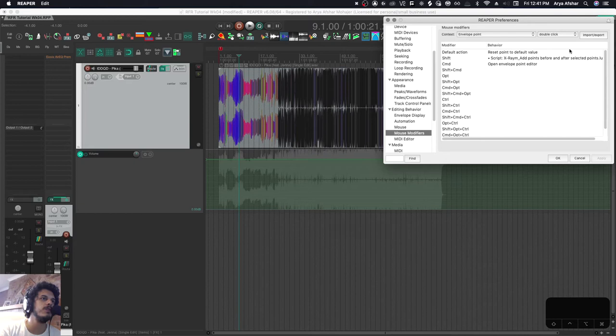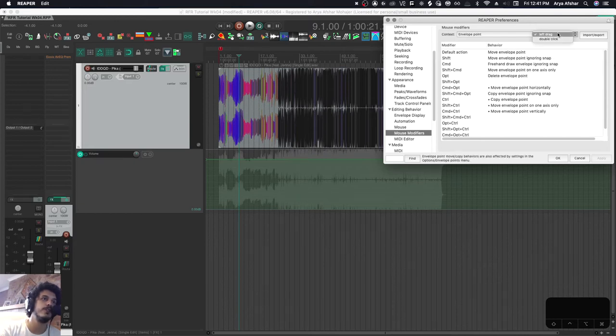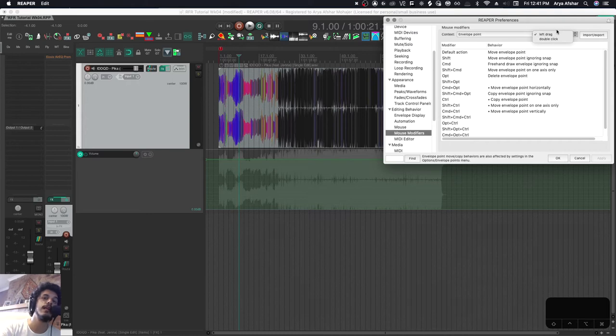Where we want to be right now is envelope points. And let's look at left drag. Now, when there's no left click option, that means that left click essentially does the same stuff as left drag, right?